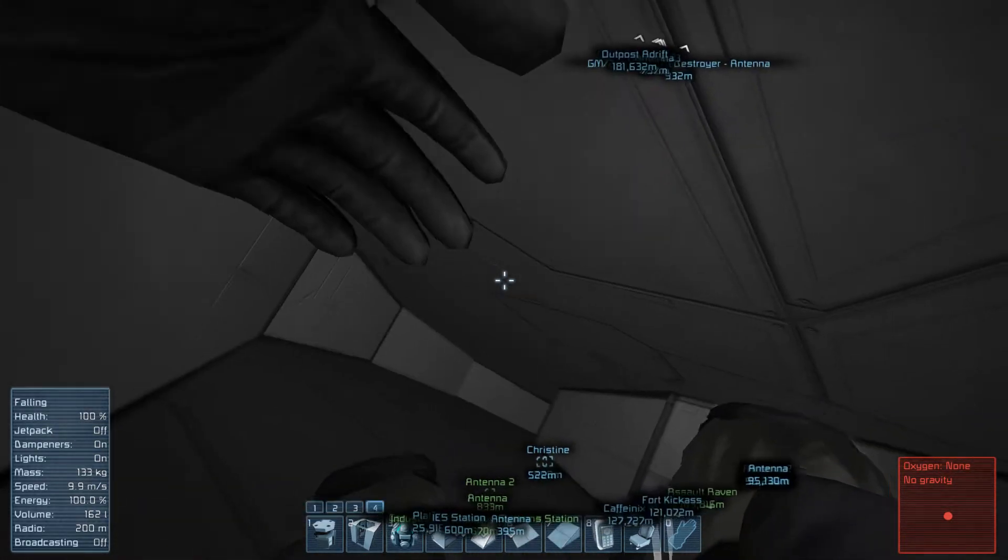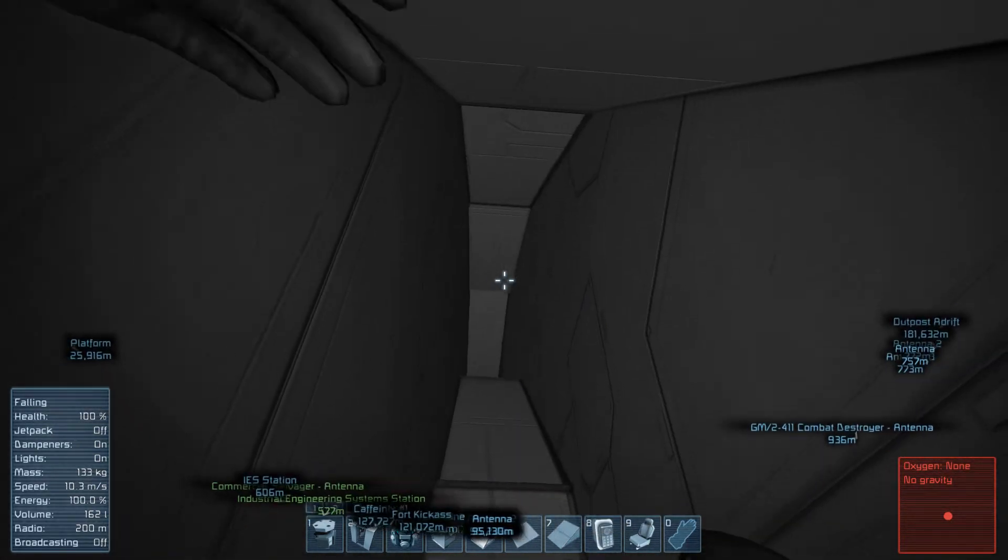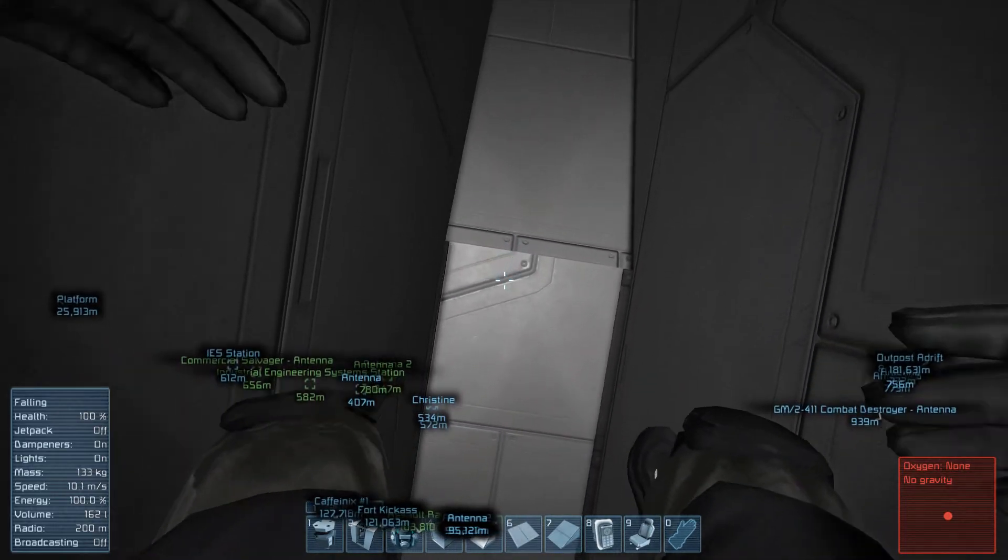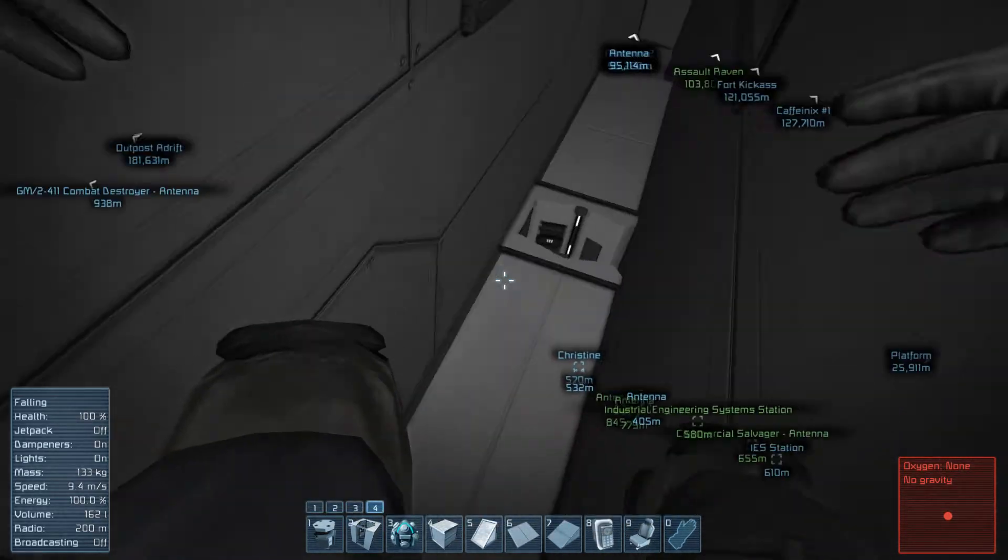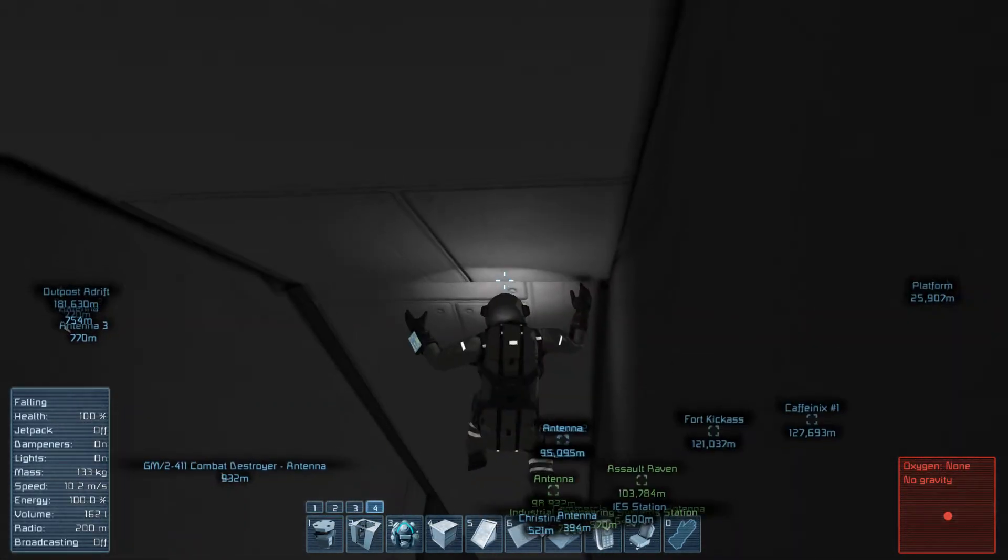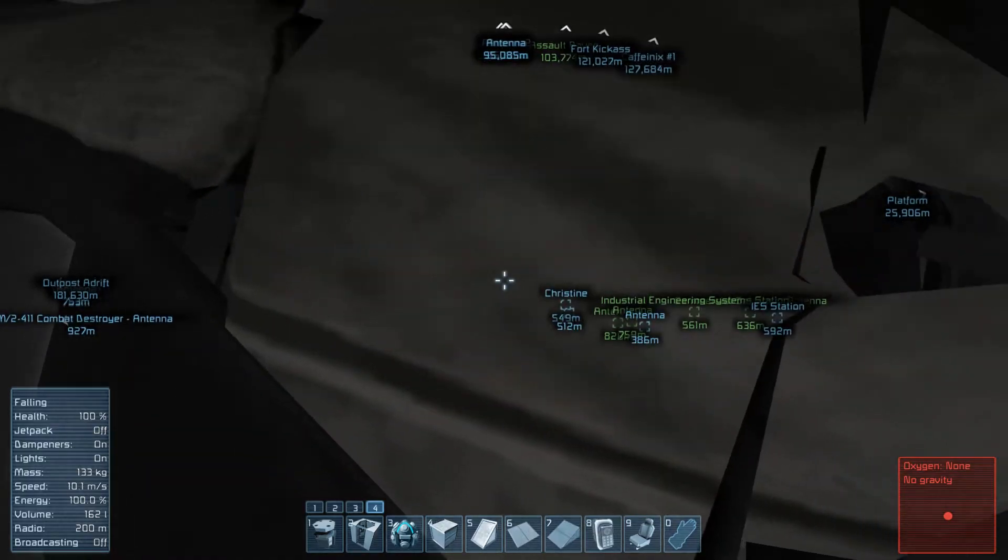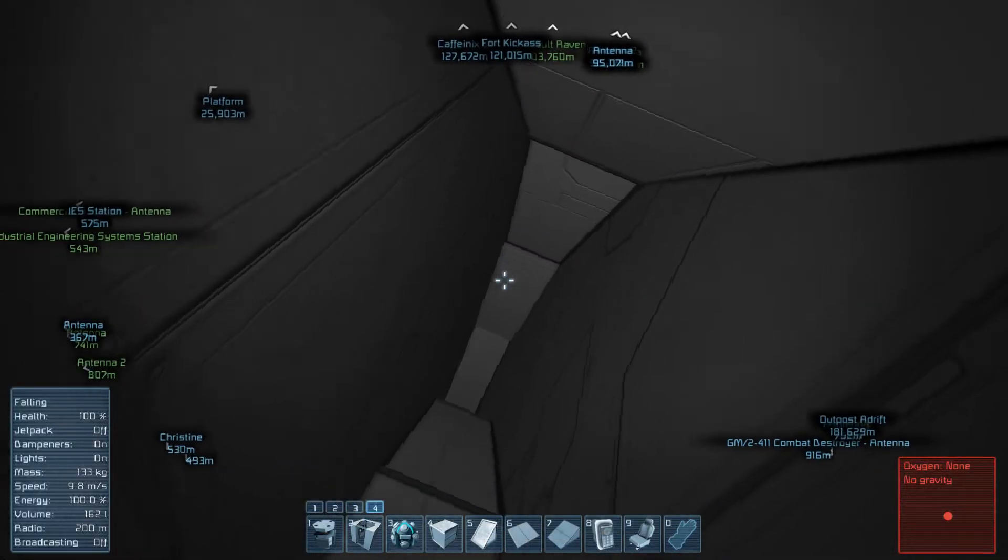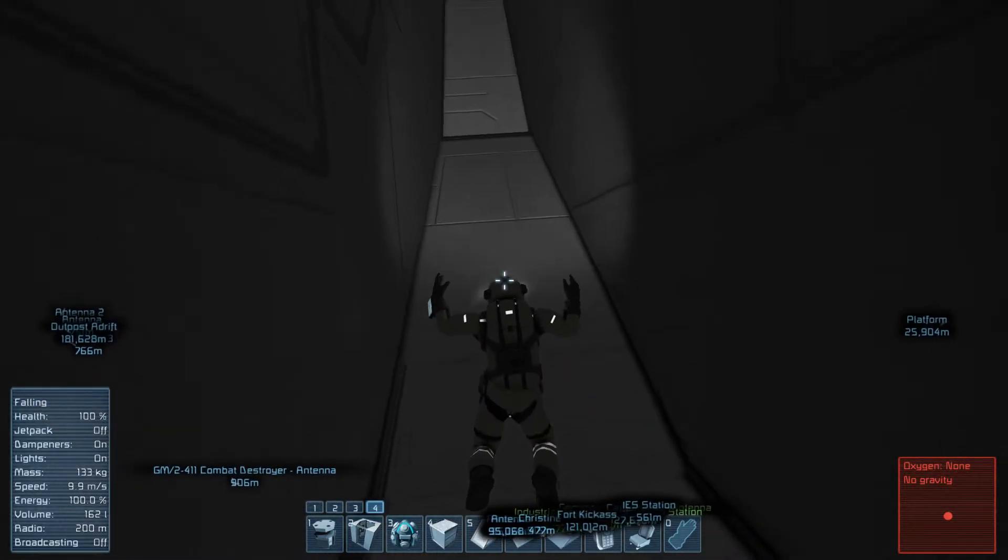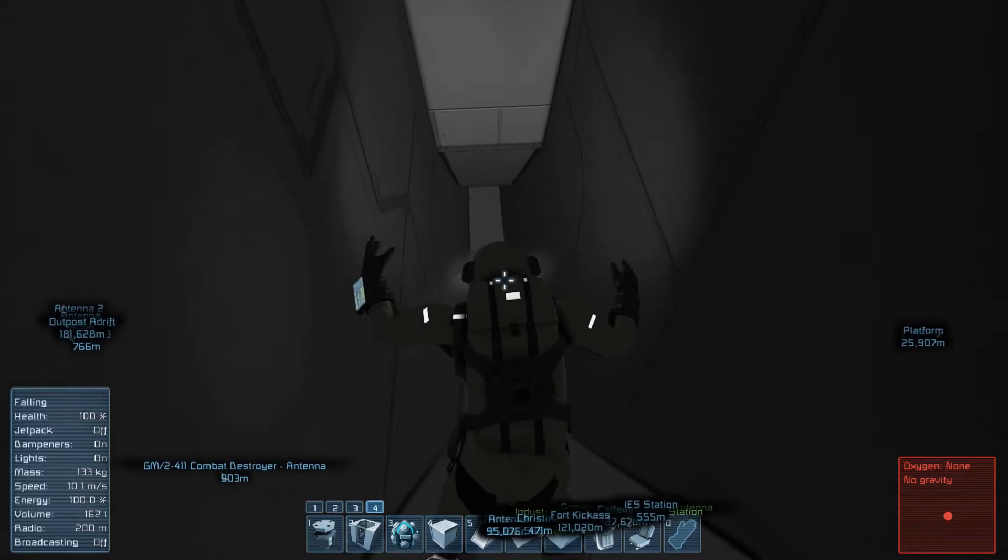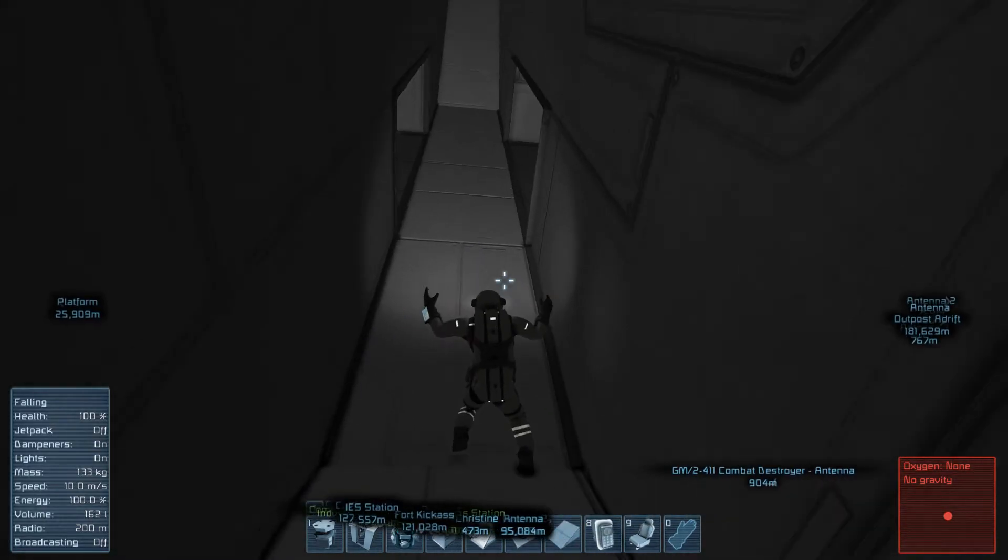And of course if I go into third person mode my poor space engineer looks pretty helpless. This is not really a great way to do things. And of course the player model is constantly falling.